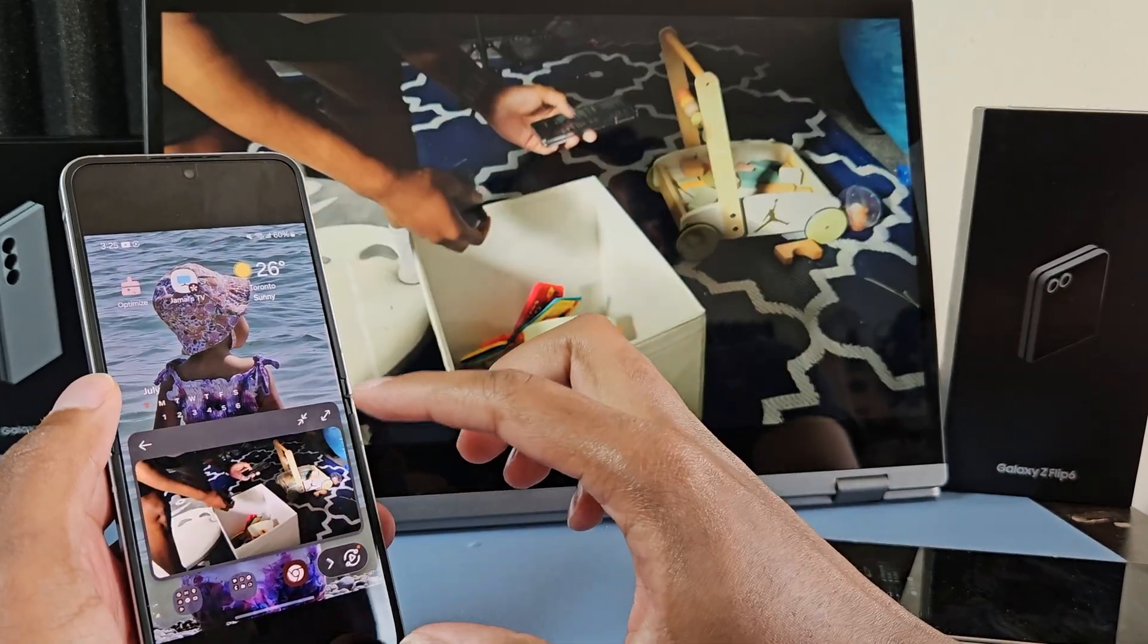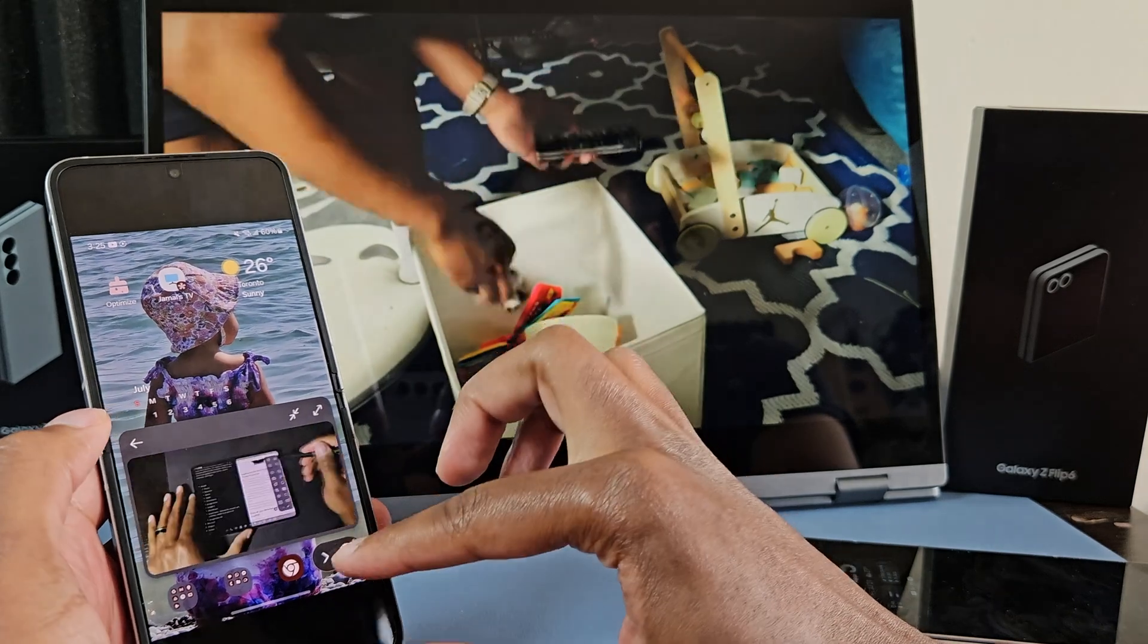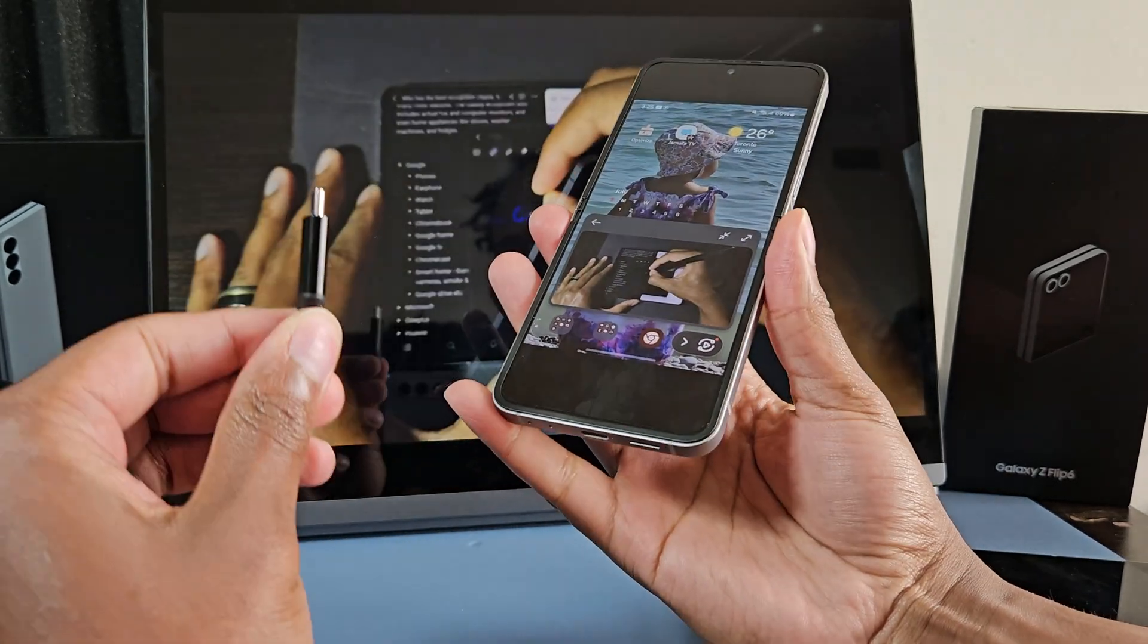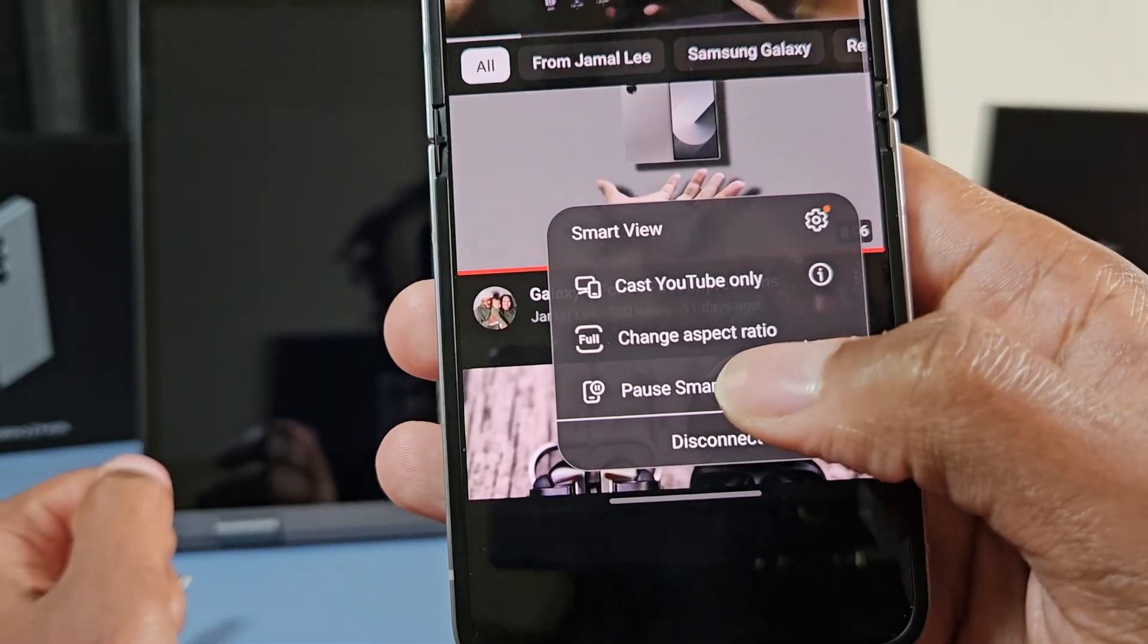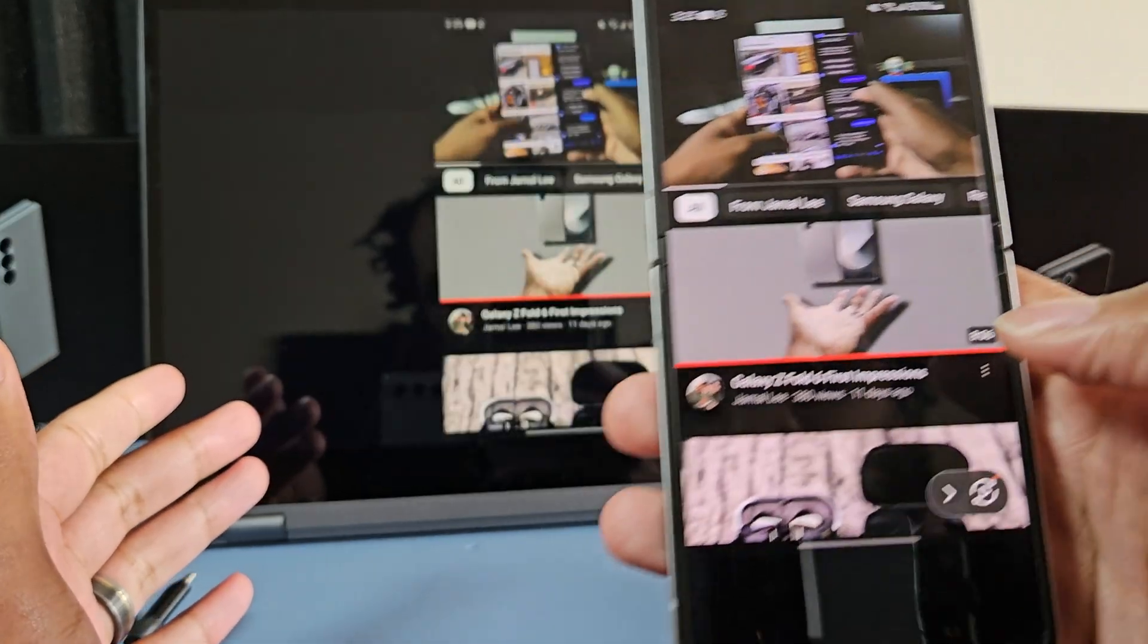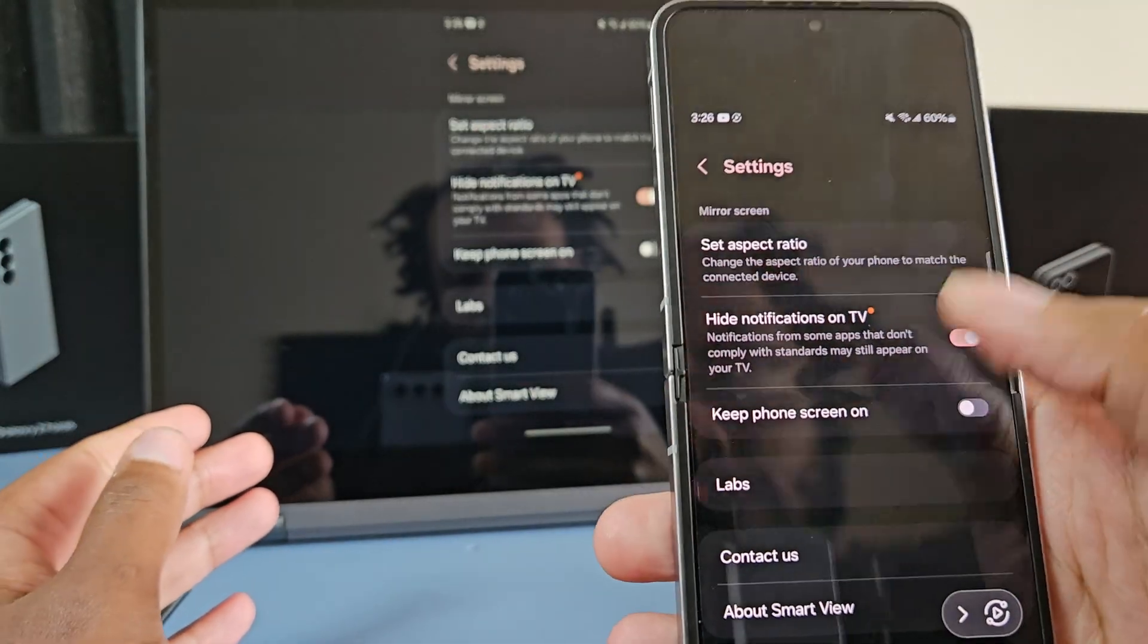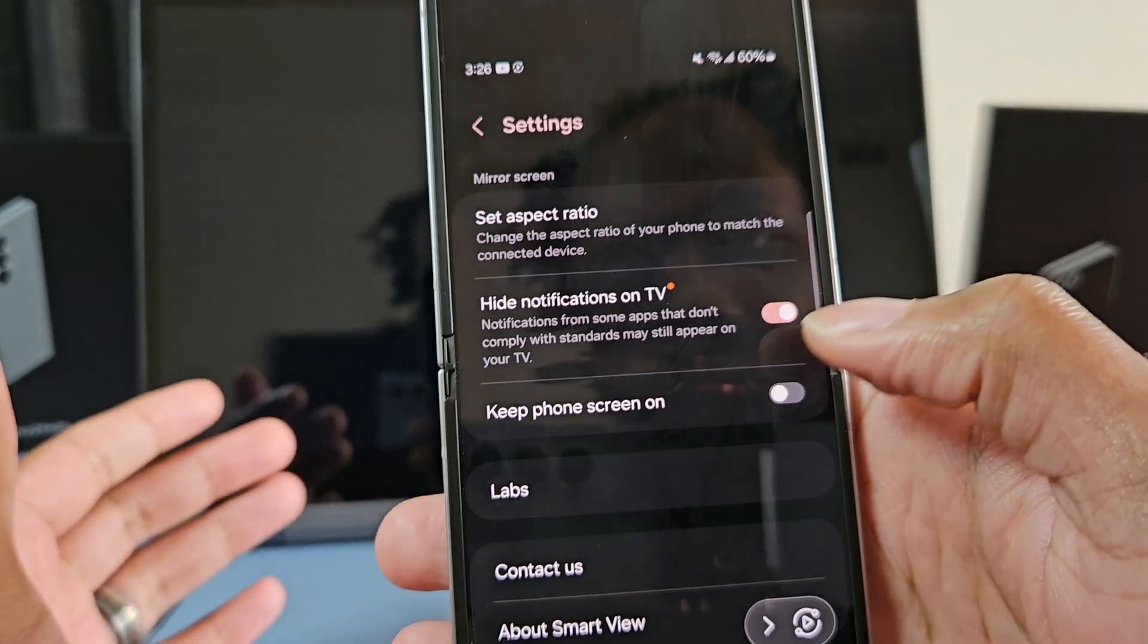I really like this functionality and it's just clean that you can do all this. I just wish they added that same support for a wired connection. And then you can also pause Smart View. So you can pause that screen, you can resume, and then additional settings. You can hide notifications on the TV screen, which is nice.